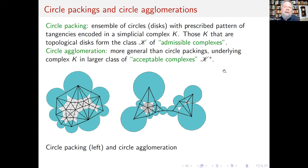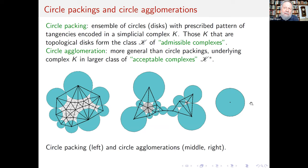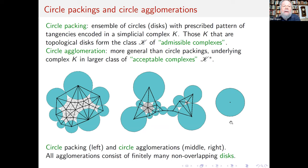Here you see two different complexes. On the left is a conventional admissible complex and the corresponding circle packing. In the middle is an admissible complex shown by the black edges, with a circle agglomeration. This is also a circle agglomeration — the simplest one, consisting of just one disk. The standing assumption is that all agglomerations consist of a finite number of non-overlapping disks.